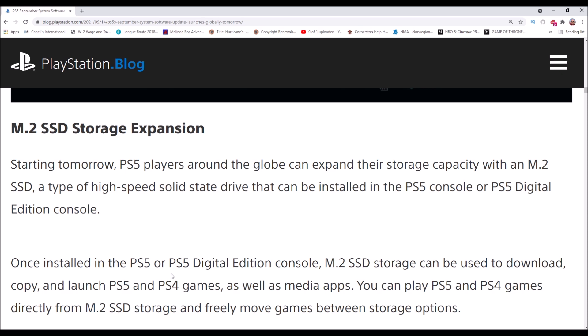The M.2 SSD storage expansion - PS5 players around the globe can expand their storage capacity with an M.2 SSD, a type of high-speed solid state drive that can be installed in the PS5 console or PS5 digital edition console.